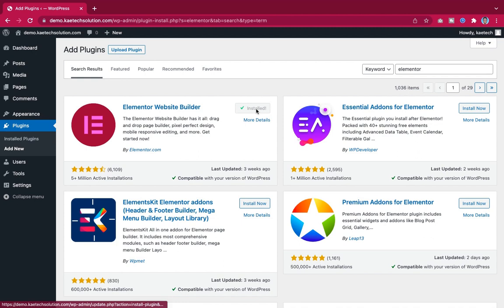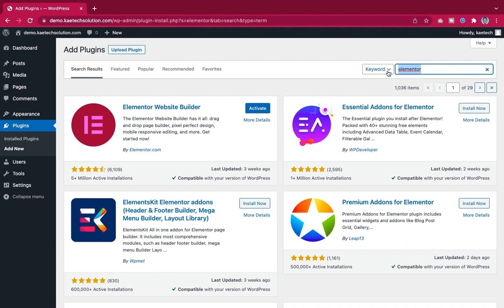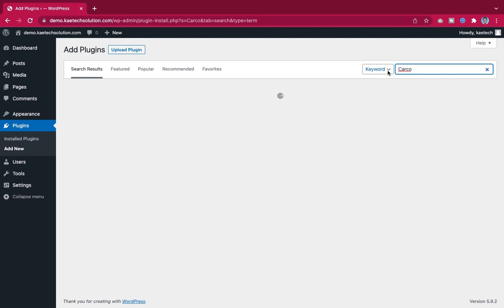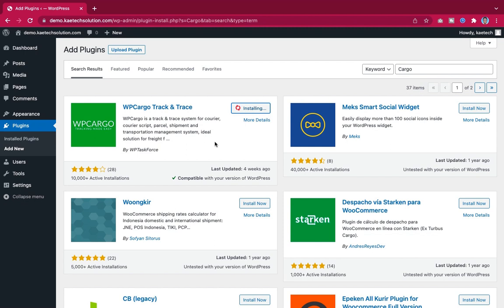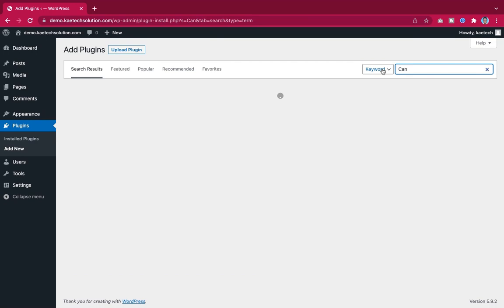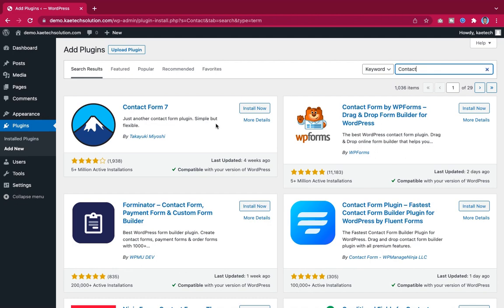We won't activate Elementor yet. Then we search for the main plugin: type in 'cargo.' When you see 'WP Cargo Track and Trace,' click install. We also install a contact form plugin.